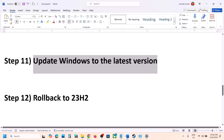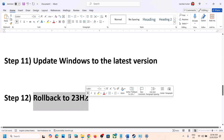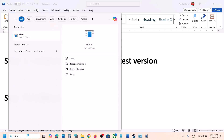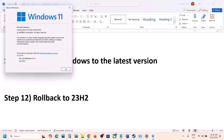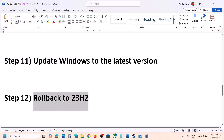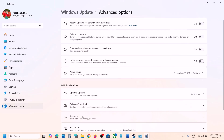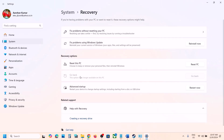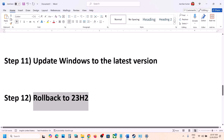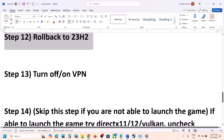For many users, rolling back Windows to version 23H2 has worked. Type winver in the Windows search box to check your version. If you have 24H2, go to Windows Settings, Windows Update, Advanced Options, Recovery, and click Go Back. Follow the on-screen instructions to roll back to 23H2, then launch the game and check.